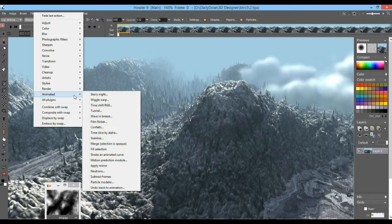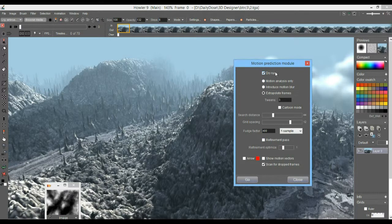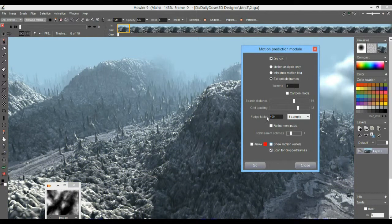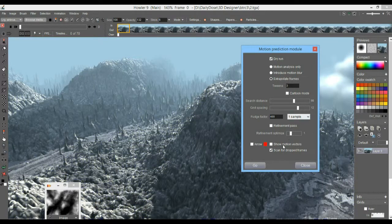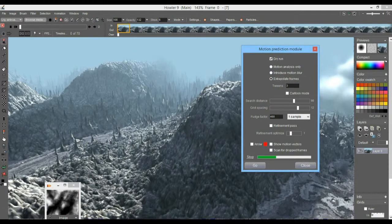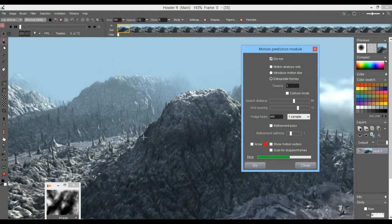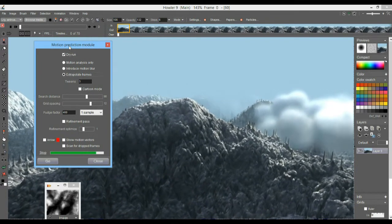In the animation subcategory for the filters, under 'animated,' you'll see the motion prediction module. That's an interpolator—a smooth interpolation. Do the dry run first. What it does is look for where the pixels or blocks are moving. You can set the size of these blocks; each will be tagged with a motion tracker to see where it moved. Use the default parameters unless things move too fast—if you see artifacts, swimming, rippling, or distortions, especially when things overlap.